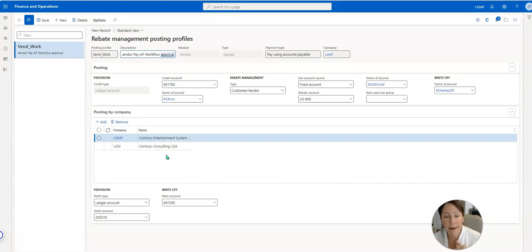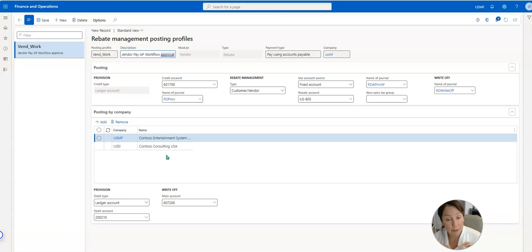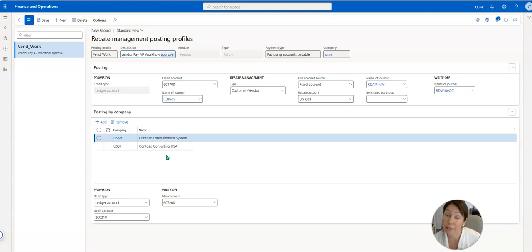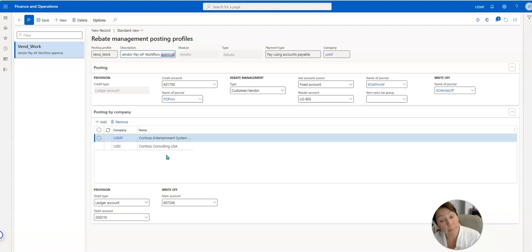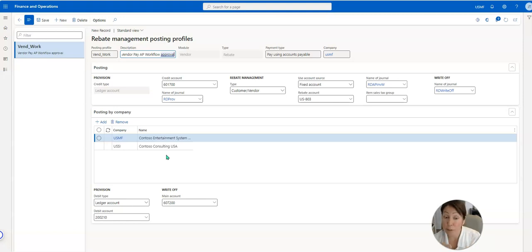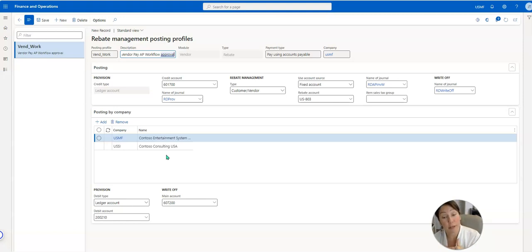So if I have a vendor invoice, typically a vendor invoice is going to be a debit to a cost account and a credit to a liability account. So when you generate a rebate, we need to debit our liability because it's reducing the amount of liability that we should have on our balance sheet and credit an expense account.